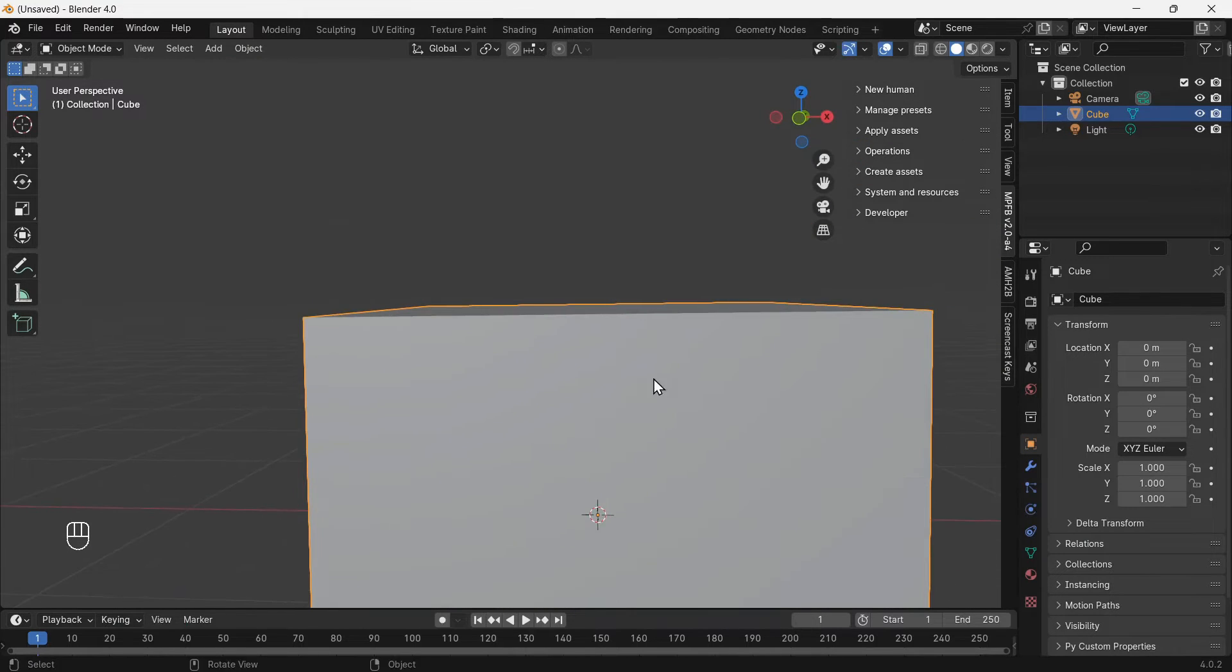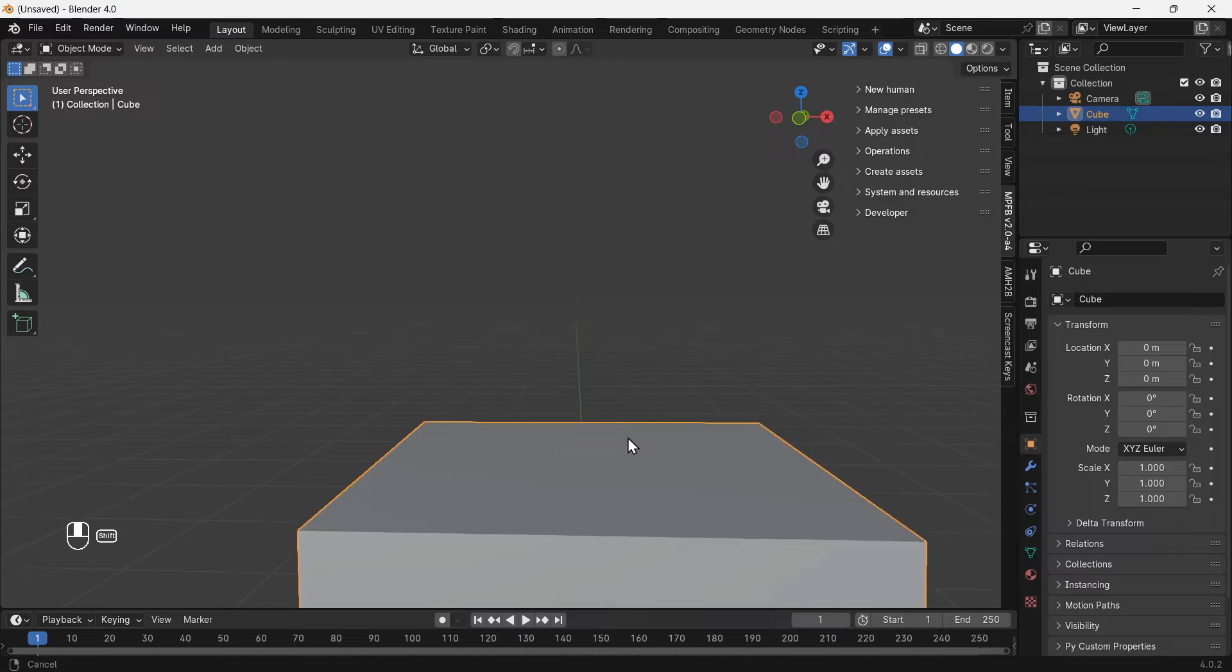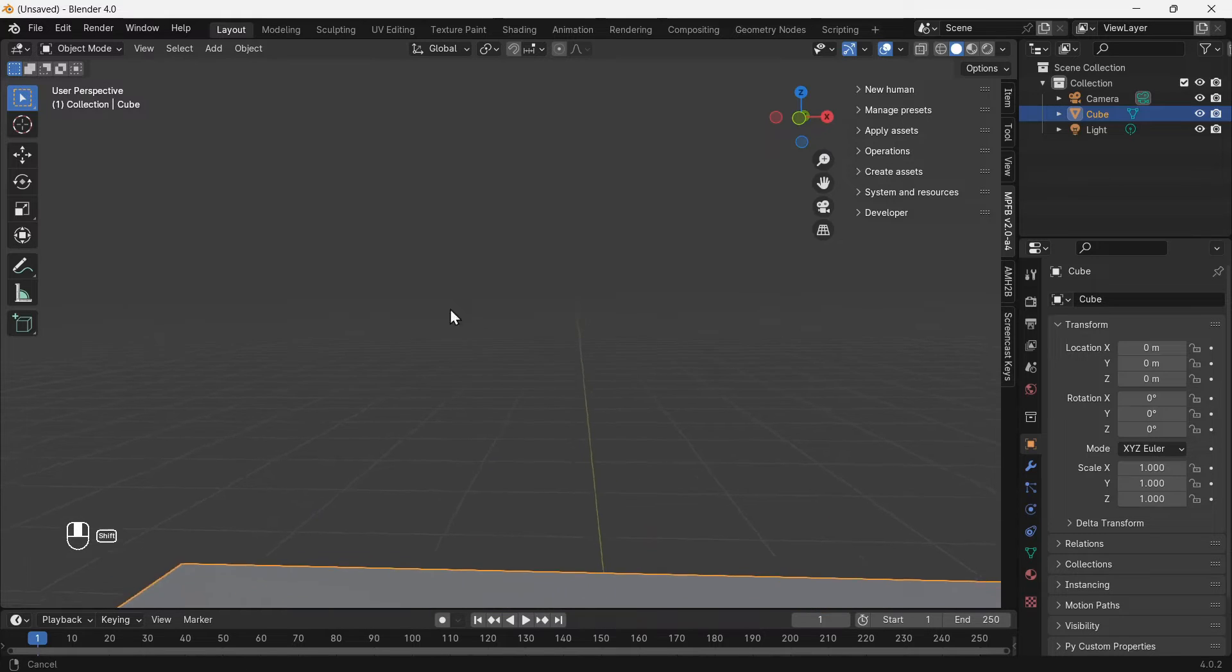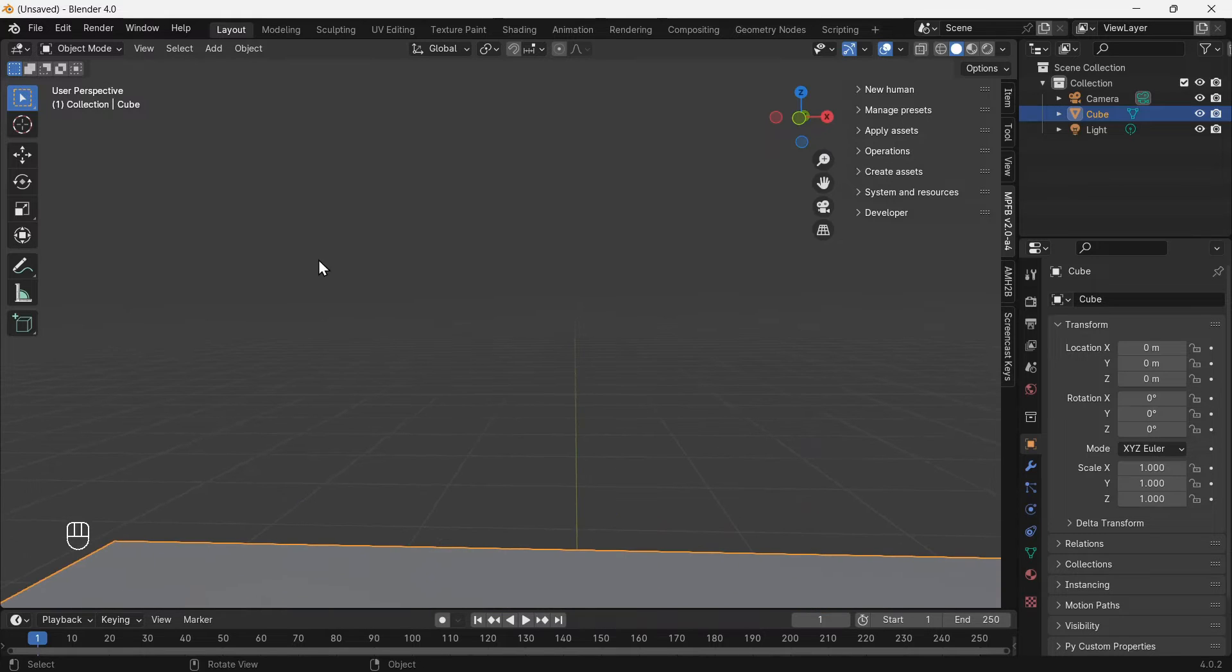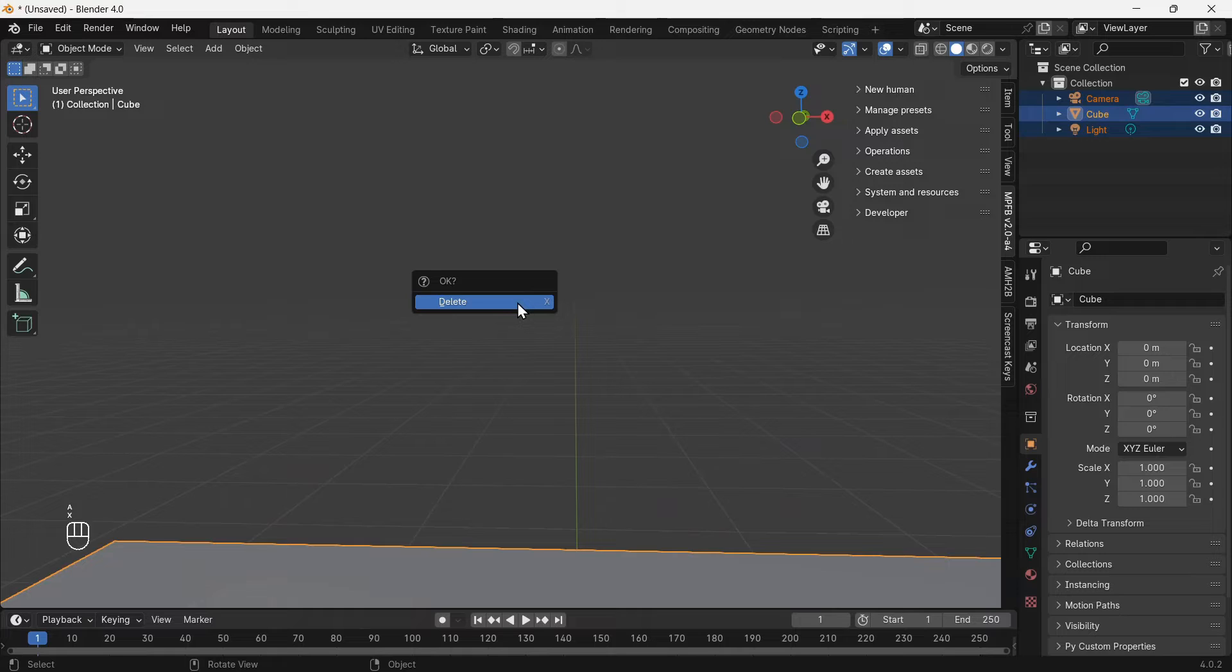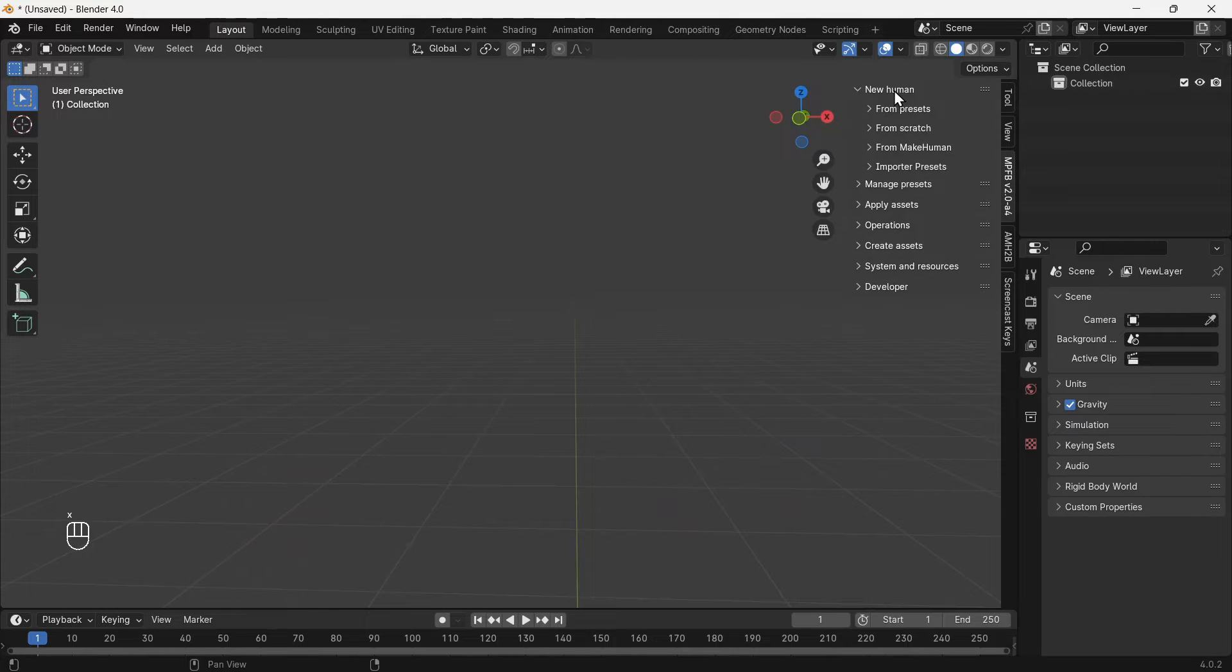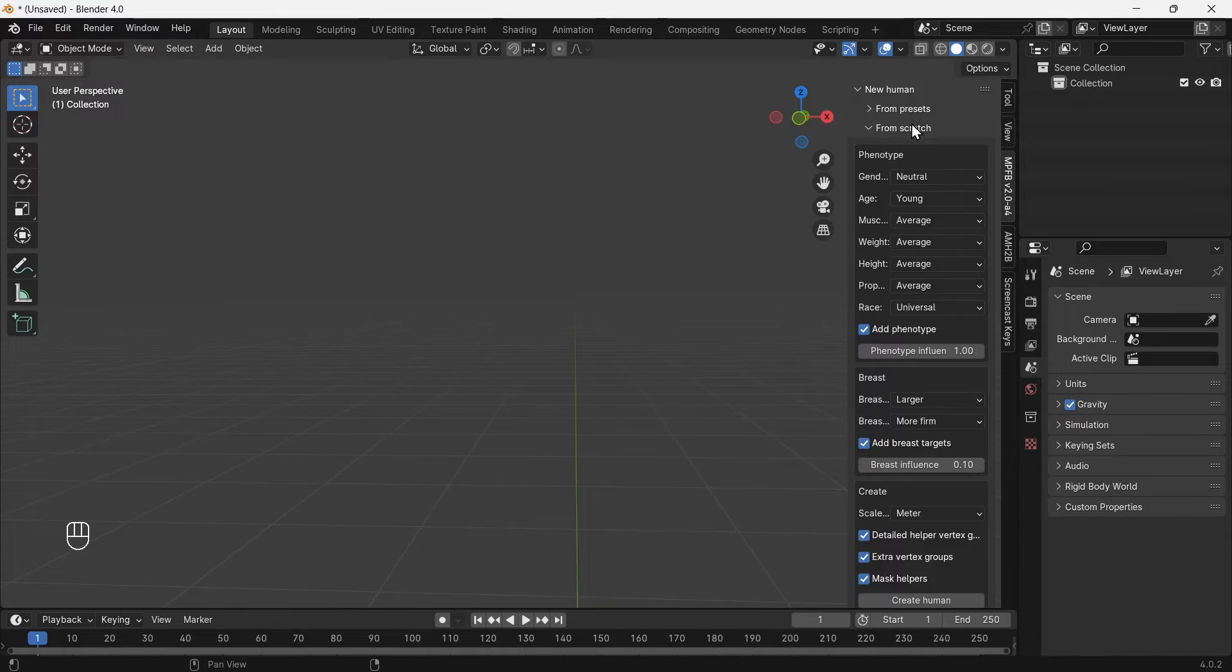Let's pan and zoom to get ready for making a virtual human. Press A to select all the objects in the scene and press X to delete them. We will begin from scratch.